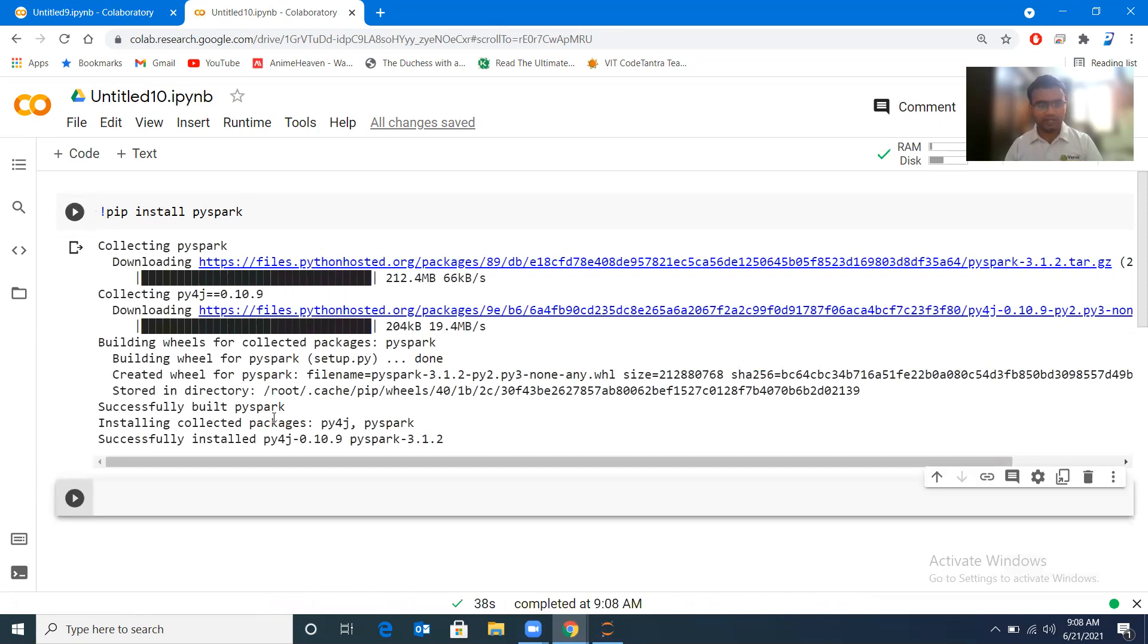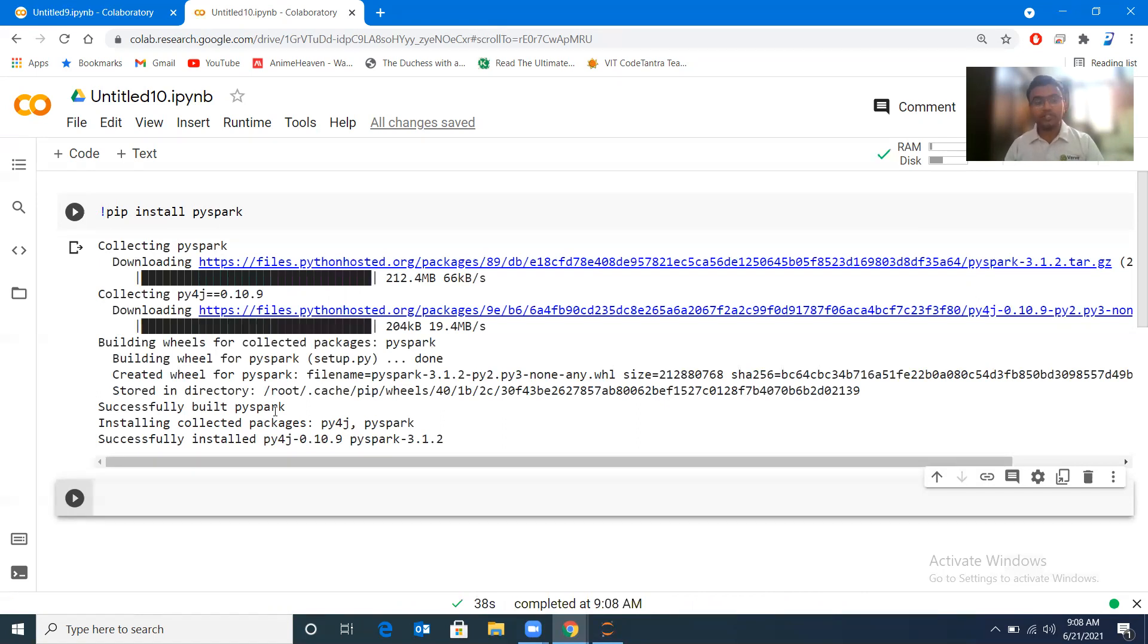Successfully built PySpark, installing collected packages, successfully installed py4j. So my installation is complete.